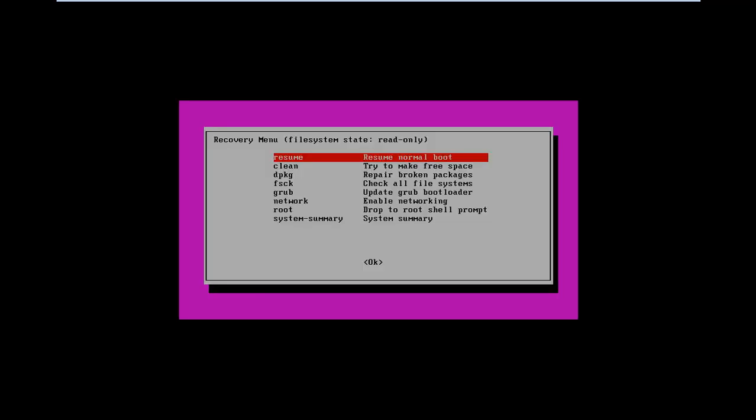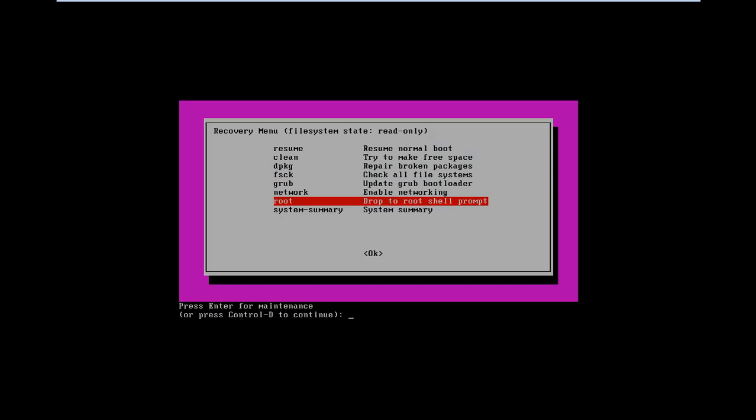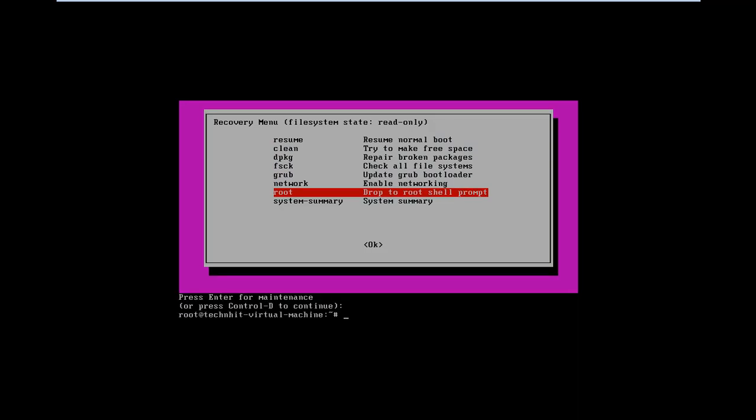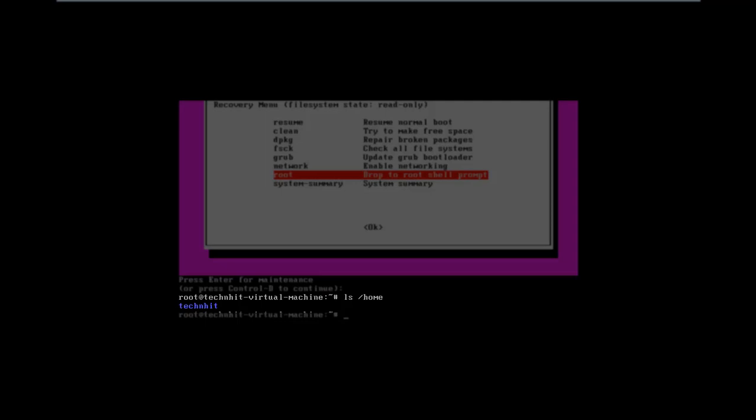Now from recovery menu, go to root shell prompt and hit enter. Again hit enter to go to maintenance mode. You can view user name by ls command followed by slash home. Here you can see the user name tech nhit in my case.